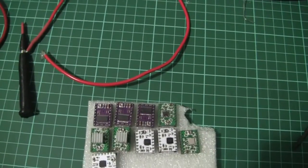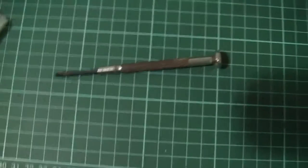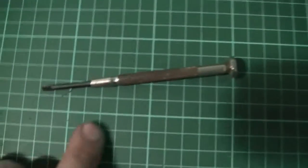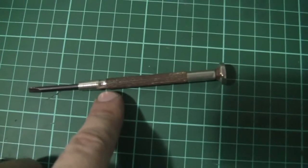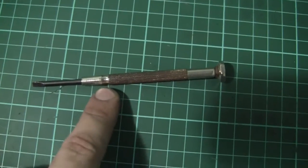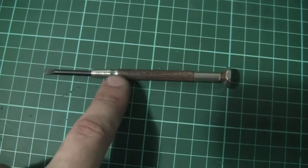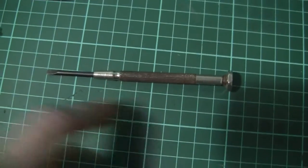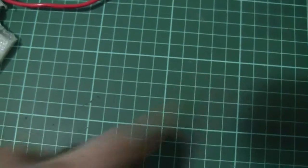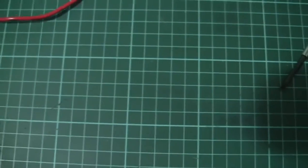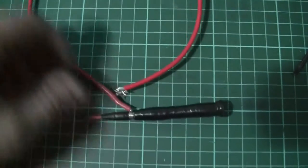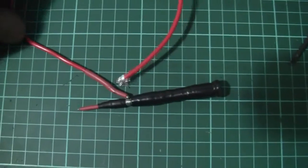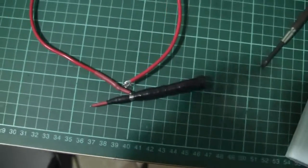Grab yourself an old screwdriver—bonus points if it has a little dent in it. You'll also need some wire, sticky tape, a soldering iron, and five minutes of your time.